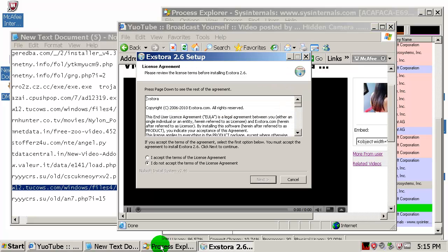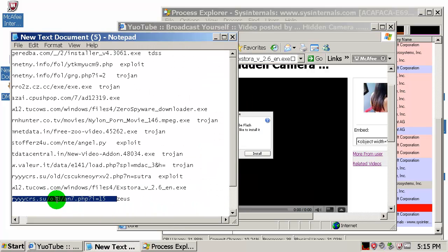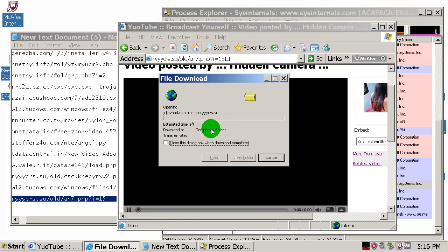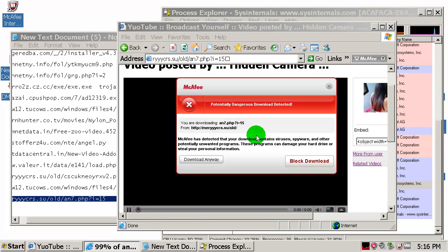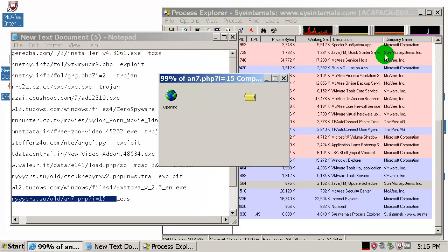Run this one — this one is probably not a virus. I should check that before the test — I will do that next time. Potentially dangerous download detected, so McAfee SiteAdvisor blocked this download.